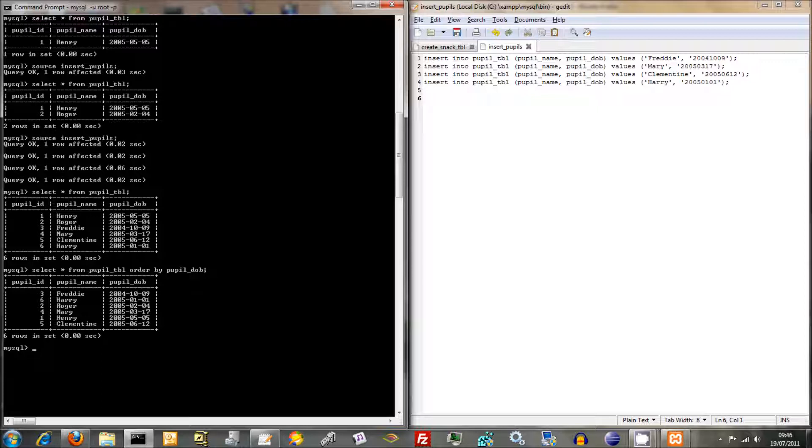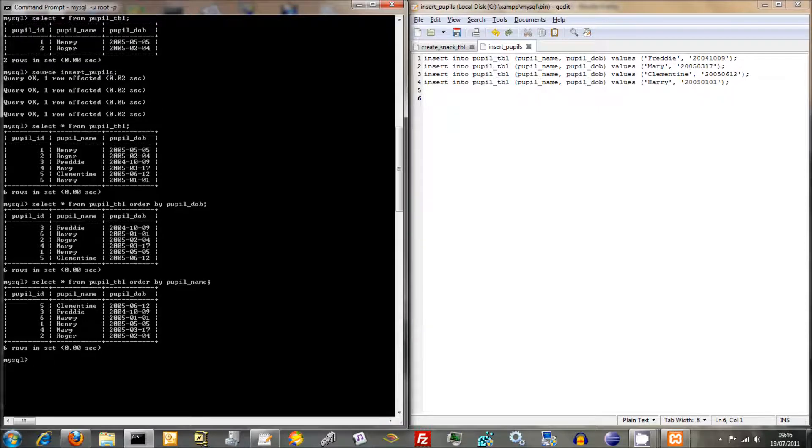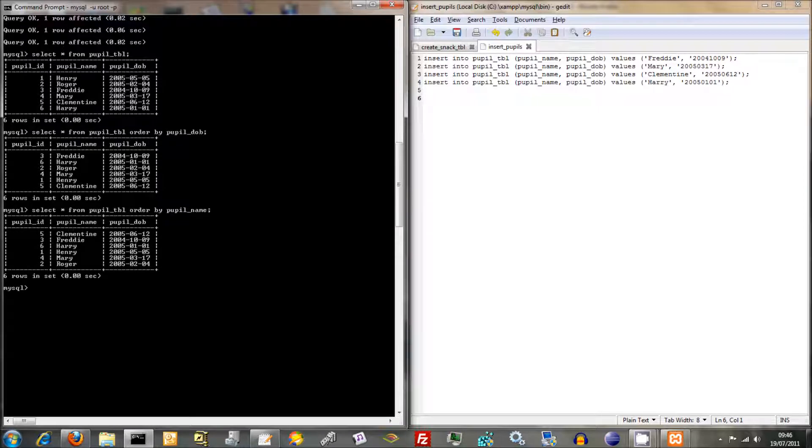We could do it alphabetically by their names. So we could say, Select All From Pupil Table, Order By Pupil Name. And there we go. That's all in alphabetical order. But it doesn't really matter for now.